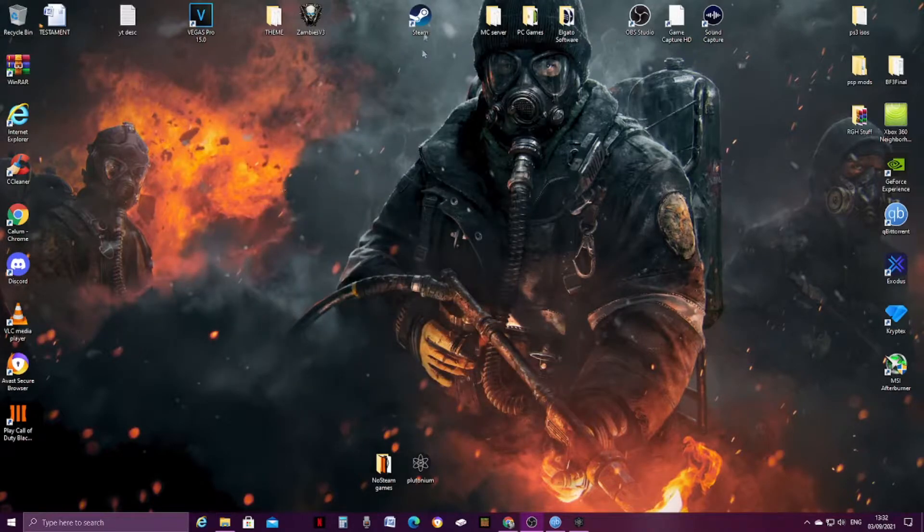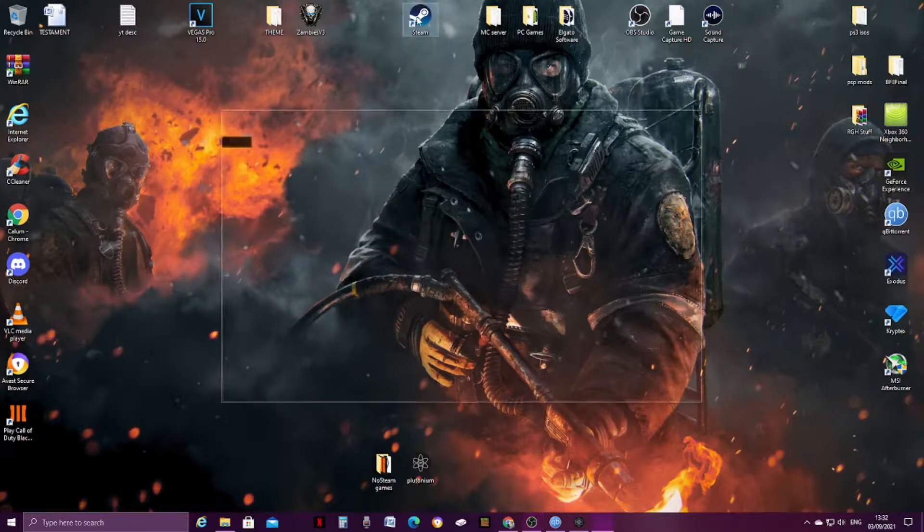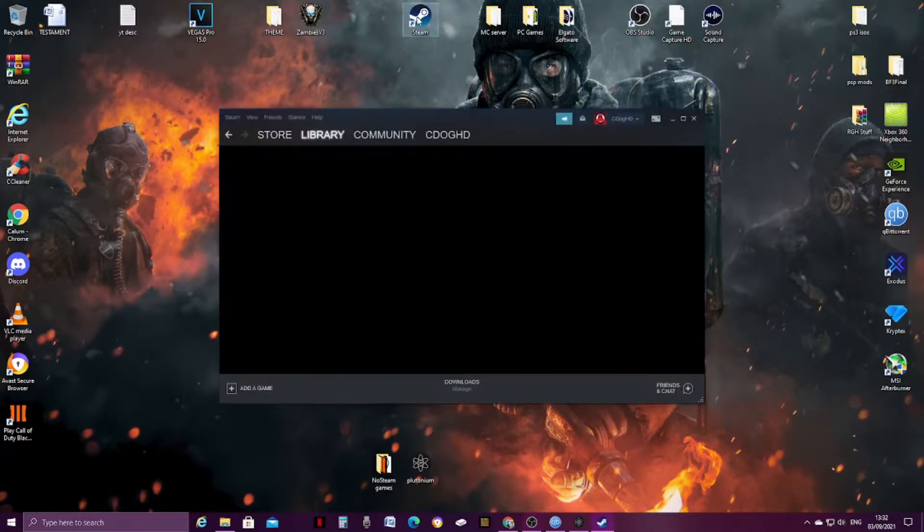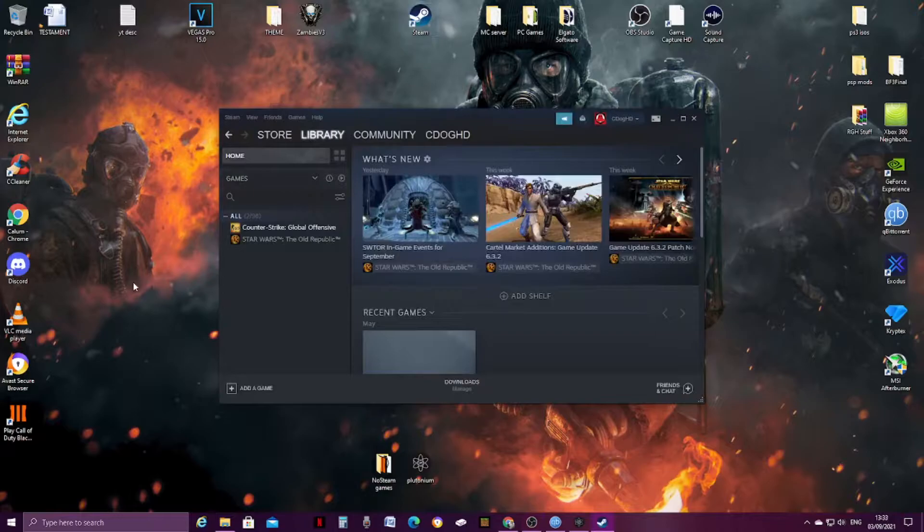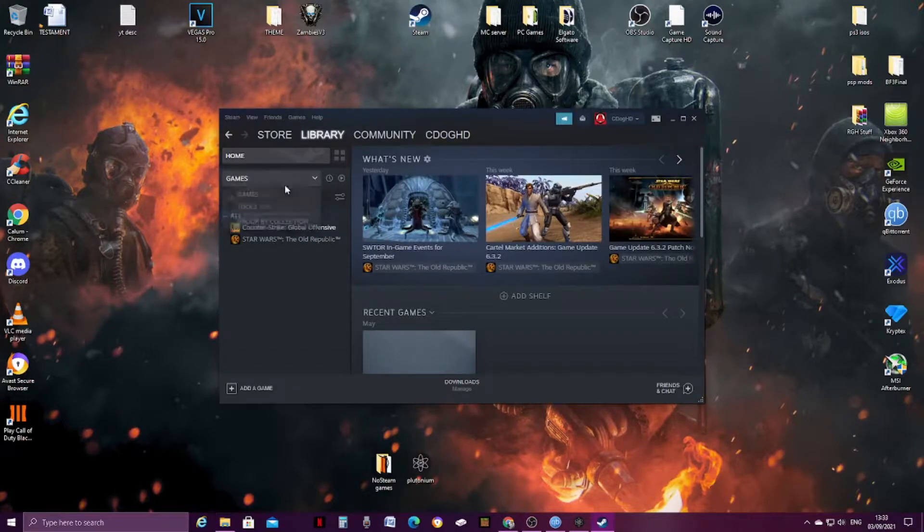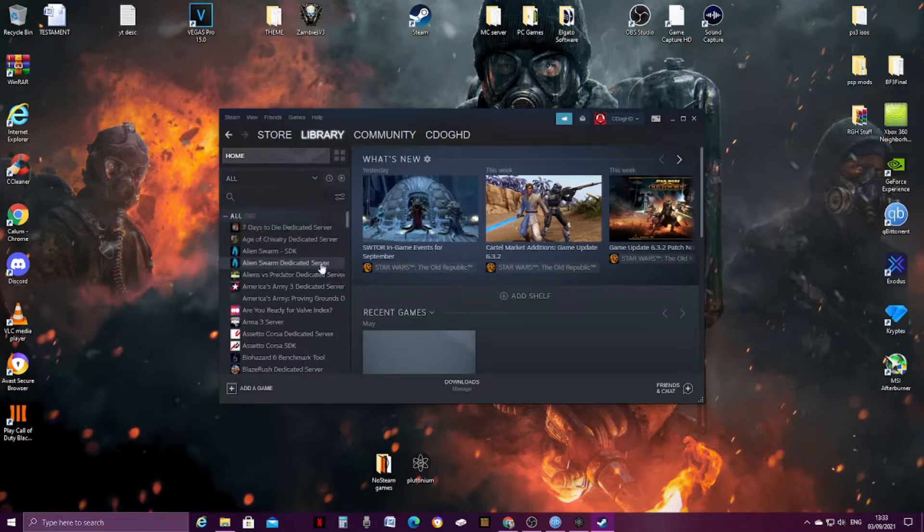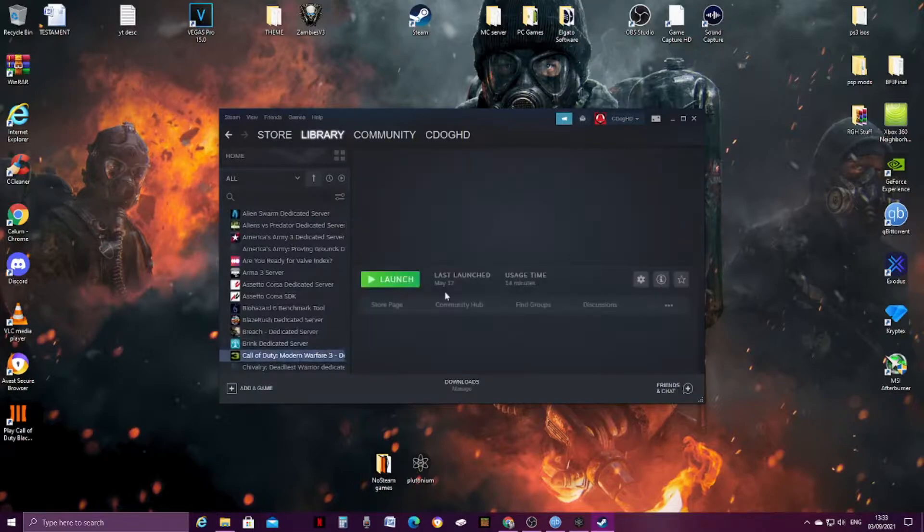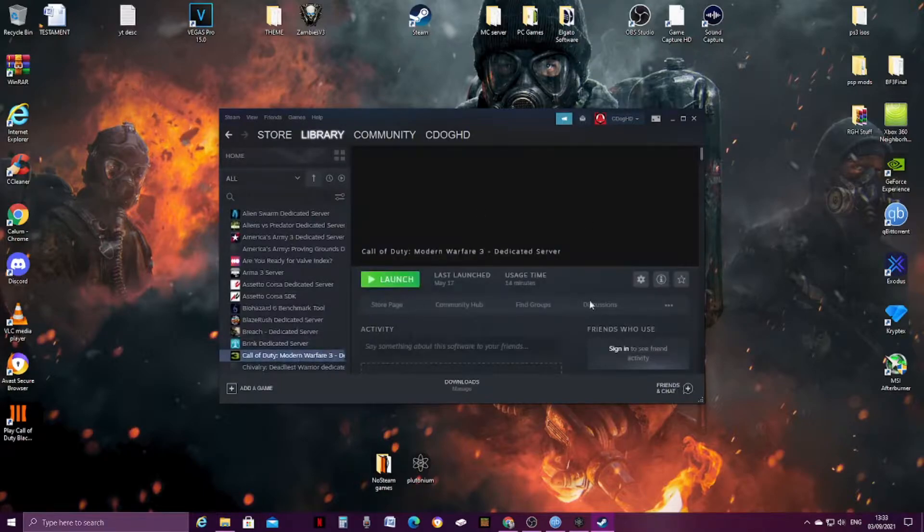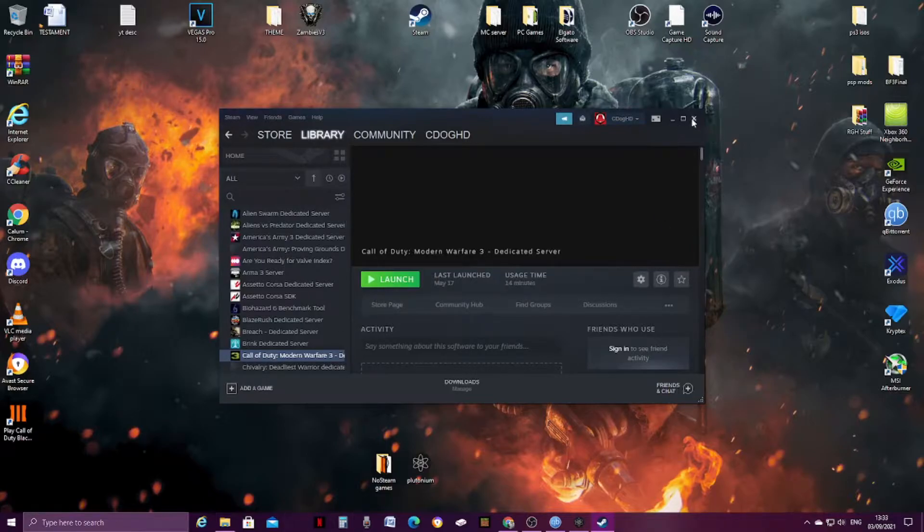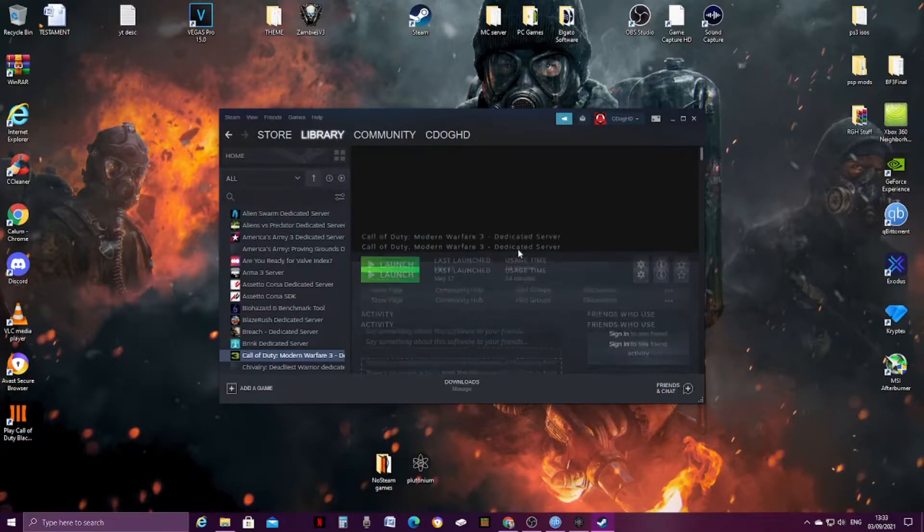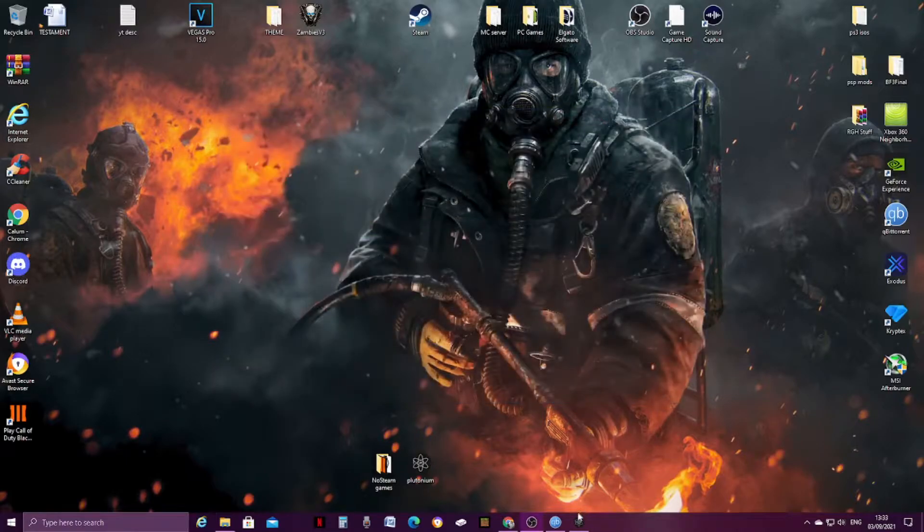Now, before I even show you, because obviously that's doing its thing, when you're in Steam, you basically change this to Tools. Modern Warfare 3 is right here. You basically download this dedicated server for Modern Warfare 3, which is basically what Plutonium would be running off for Modern Warfare 3. So yeah, that is all I can really add to that.